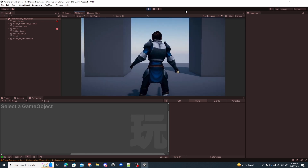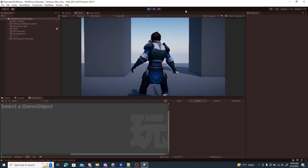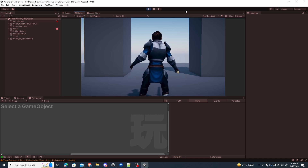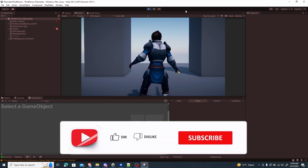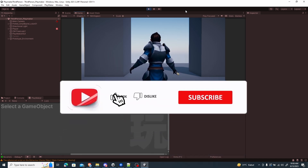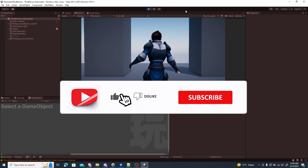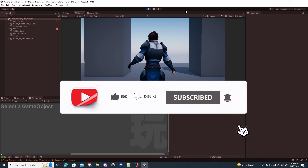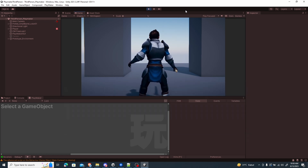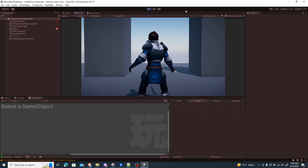In the next video, I'm going to explain how to create the rebinding actions. Thanks a lot for watching. If you like this video, hit that like button and subscribe, and don't forget to press the bell button to get notified for new Unity and Playmaker tutorials. See you next time.